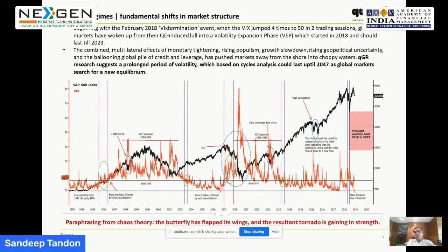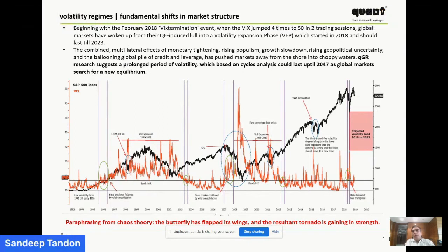This graph shows the VIX of the US market. We have been talking from 2018 that from 2018 till 2023, most global asset classes will see elevated volatility. It is very vital to understand the environment you're operating in. We have seen the beginning of 2018 was extremely volatile with massive wealth destruction in the new market and global market from January 2018. Then 2019 was partially better, and again 2020 saw massive choppiness in global markets.